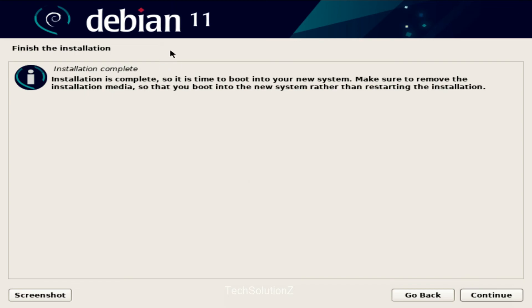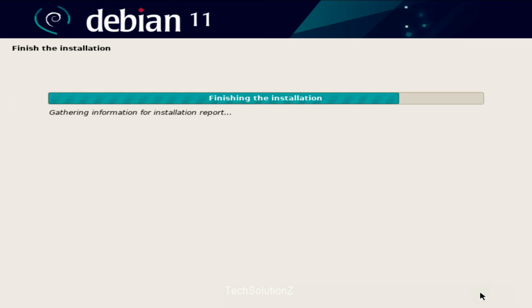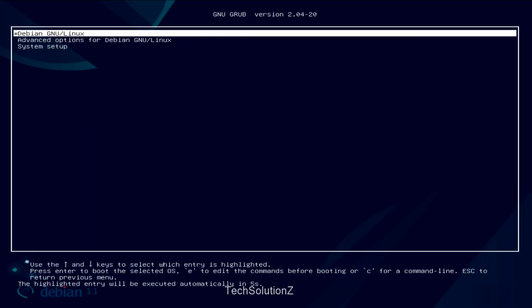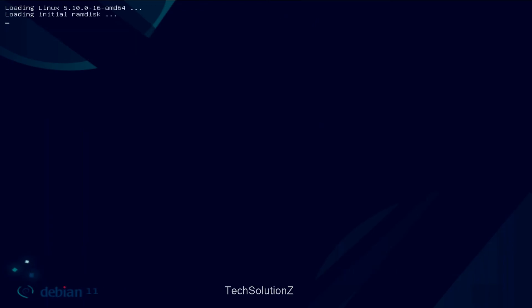It's done finally. Debian 11 is successfully installed. You must reboot your PC to start using your newly installed Debian 11.